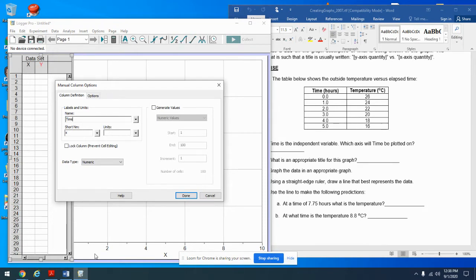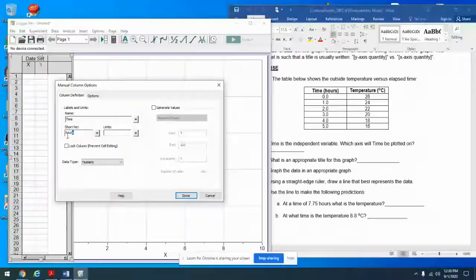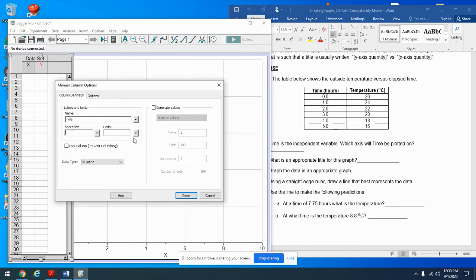The name of my variable is 'Time.' Do not put the parentheses and units here — that is wrong. The units go here: 'hours.' The short name for time — how about 't'?